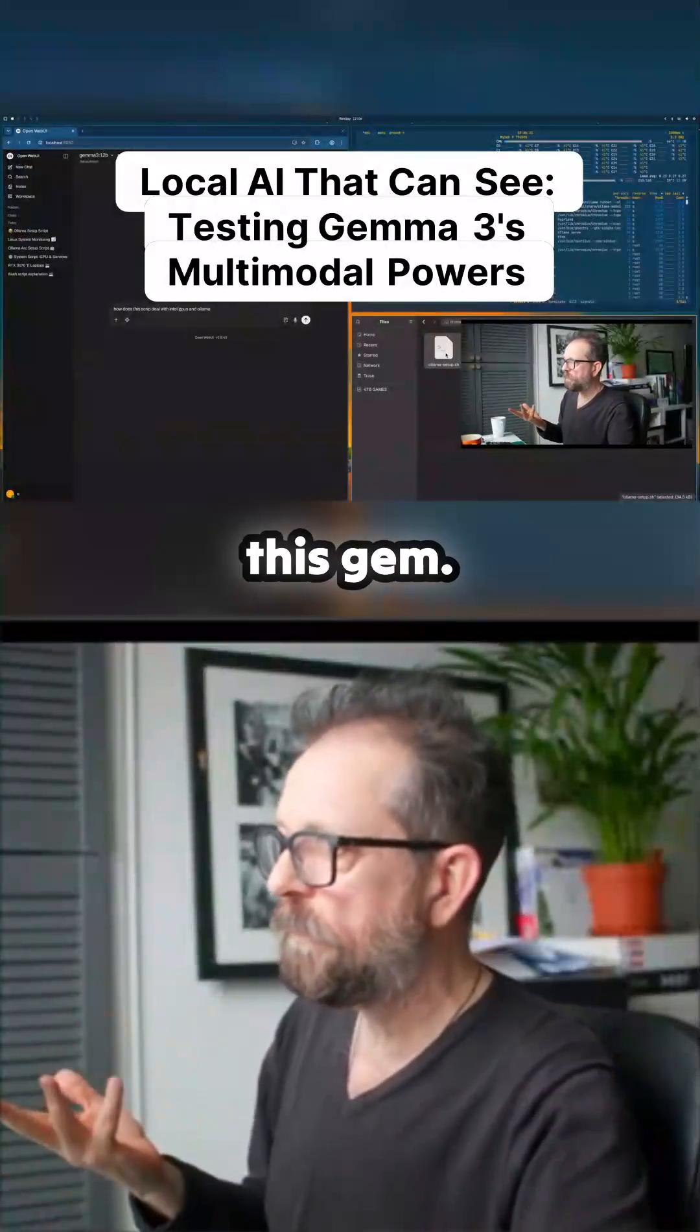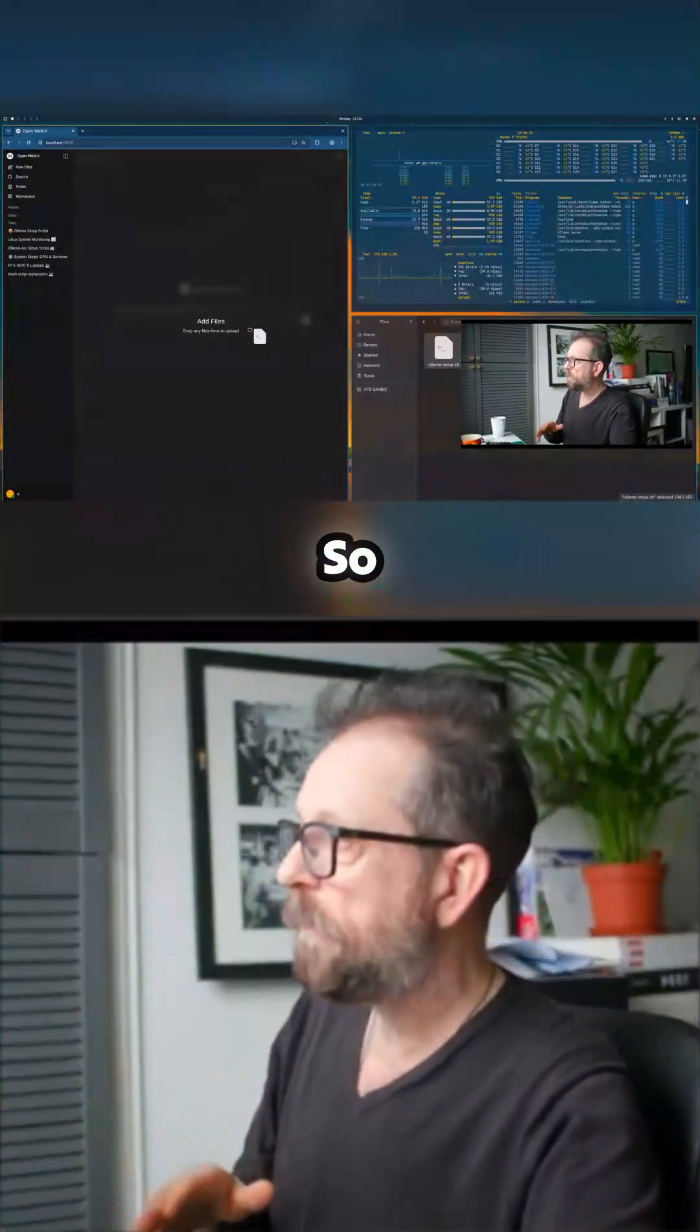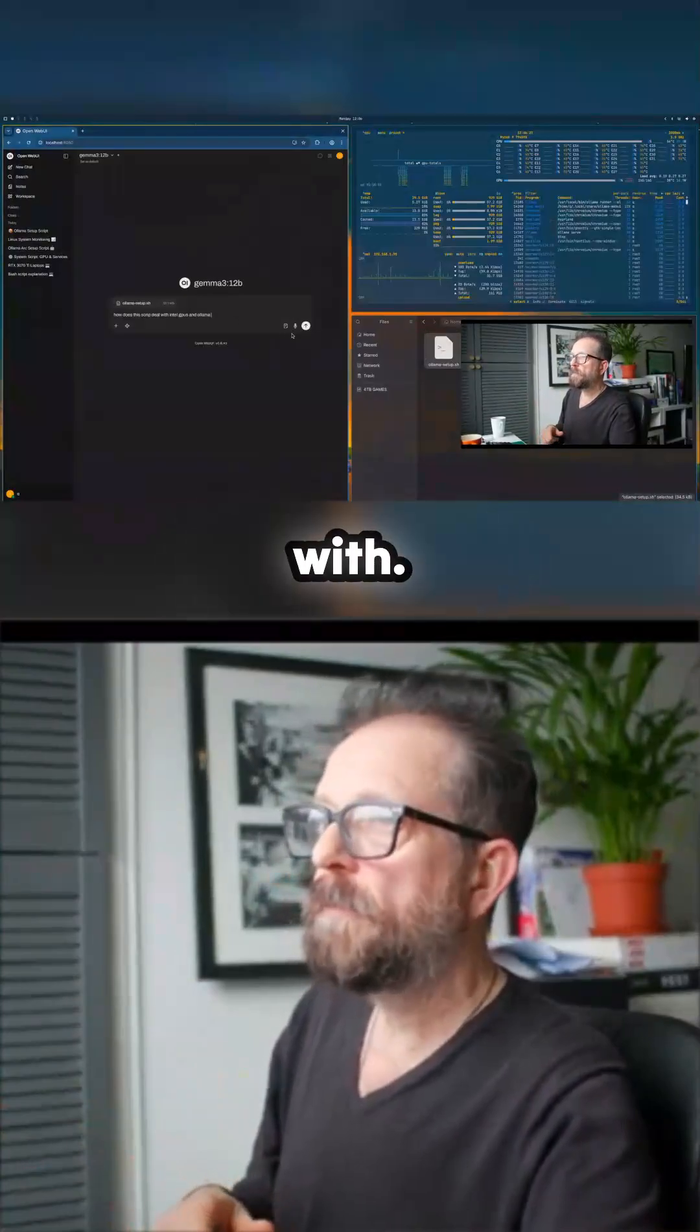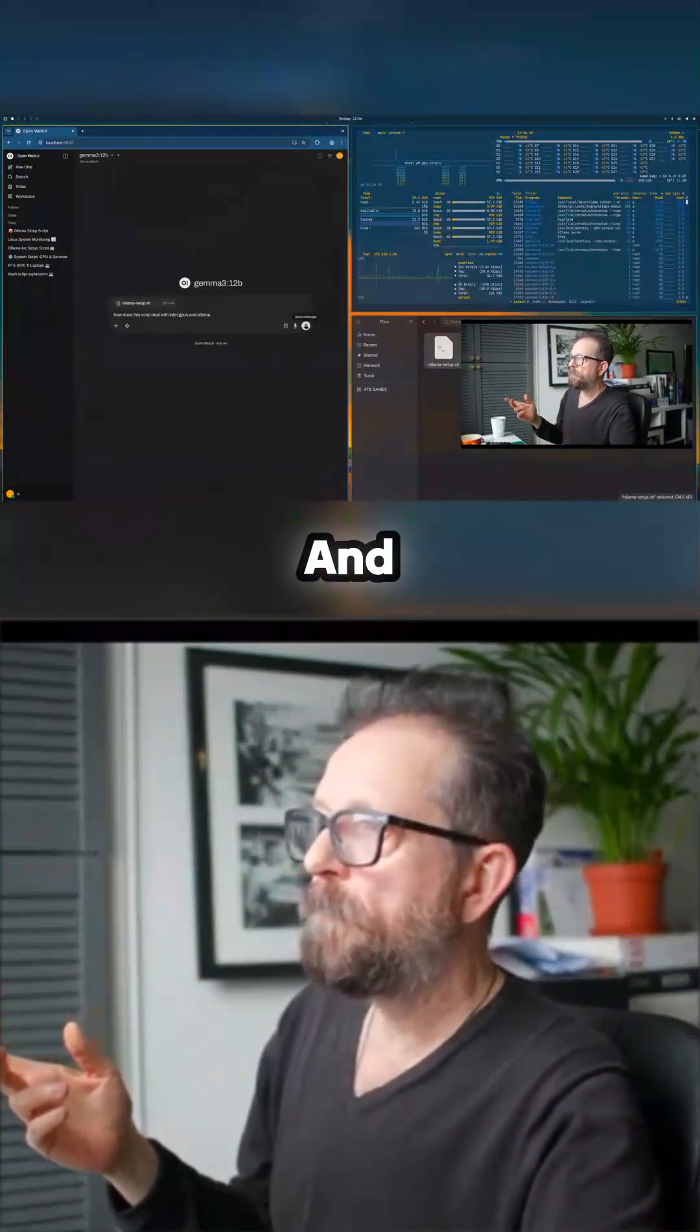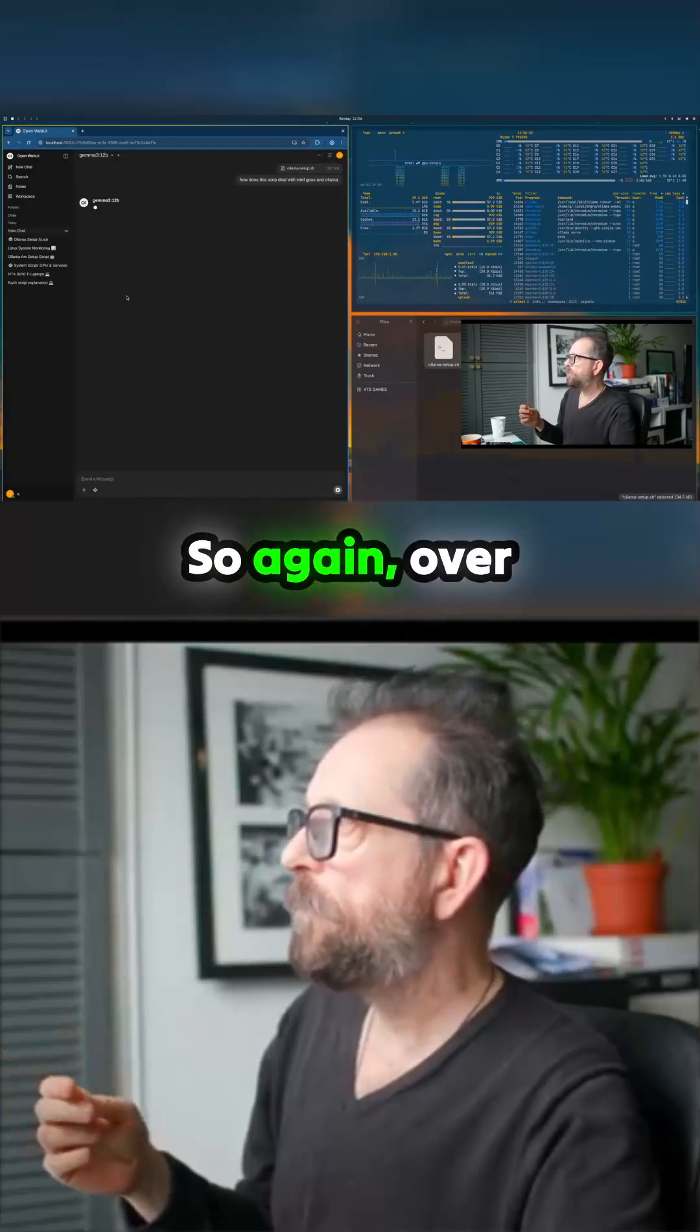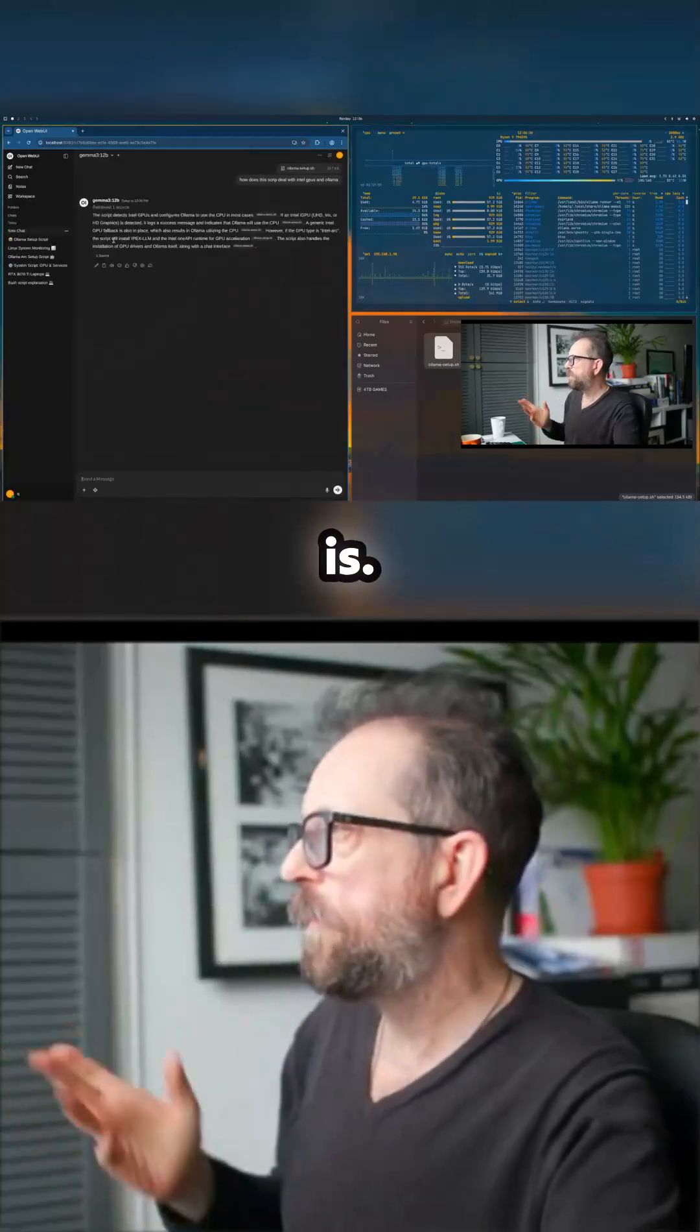And we'll show you what else you can do with this. Gem is good because it's multimodal, which means you can use images. So let's put that in there and see what it comes out with. Now it's unloaded the other model and then we just load that back in. So again, over here you'll see there it is.